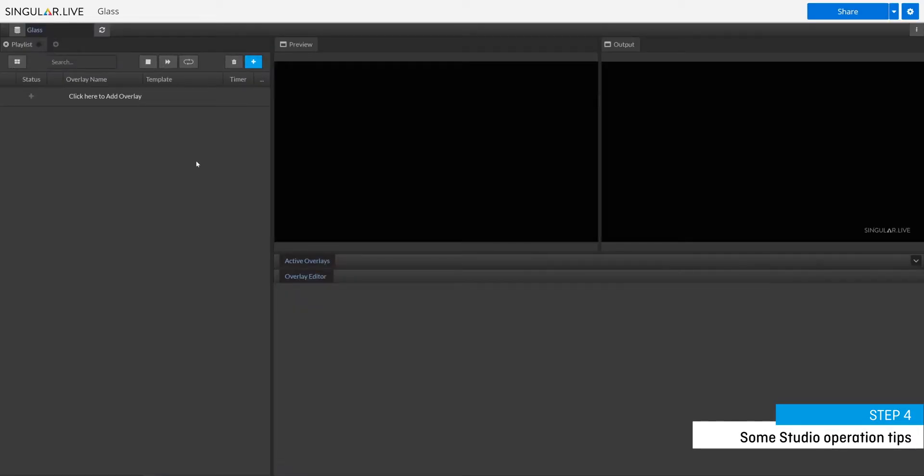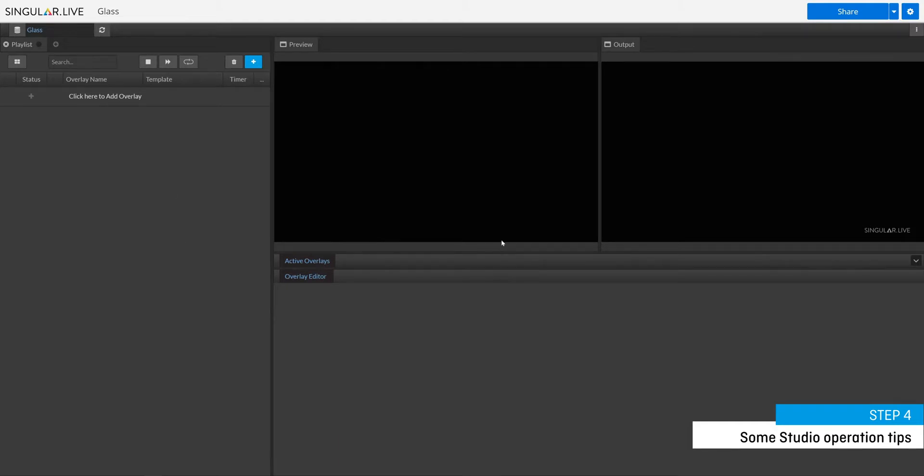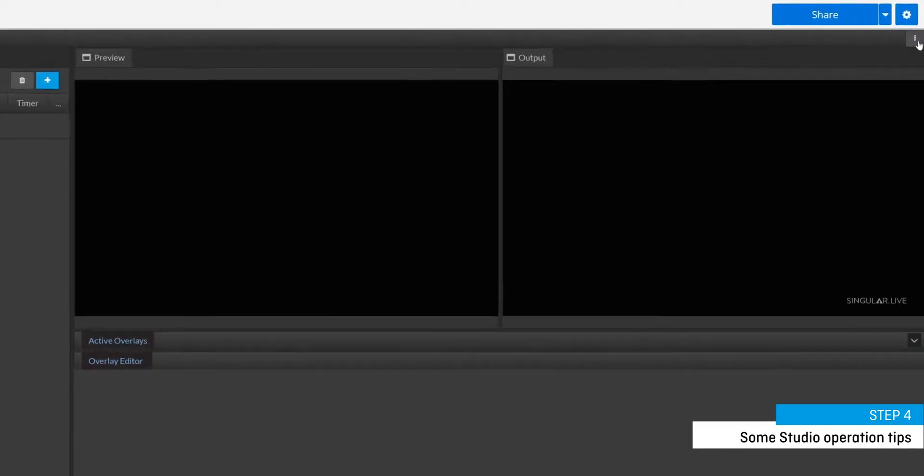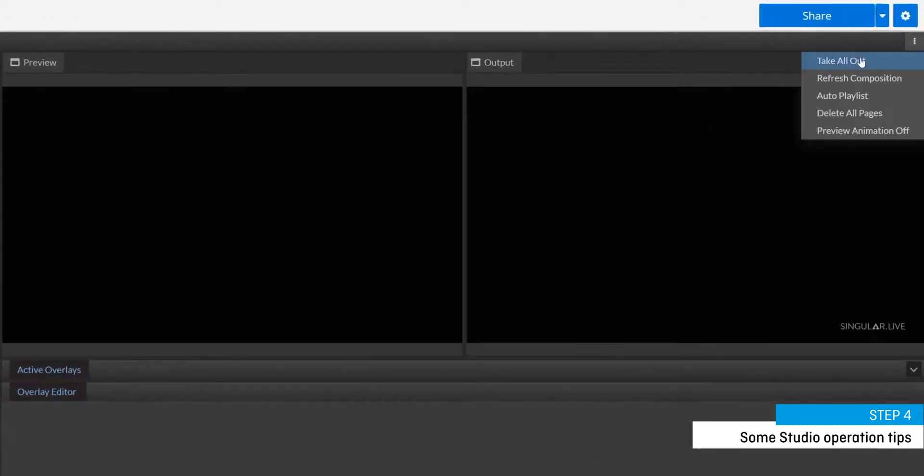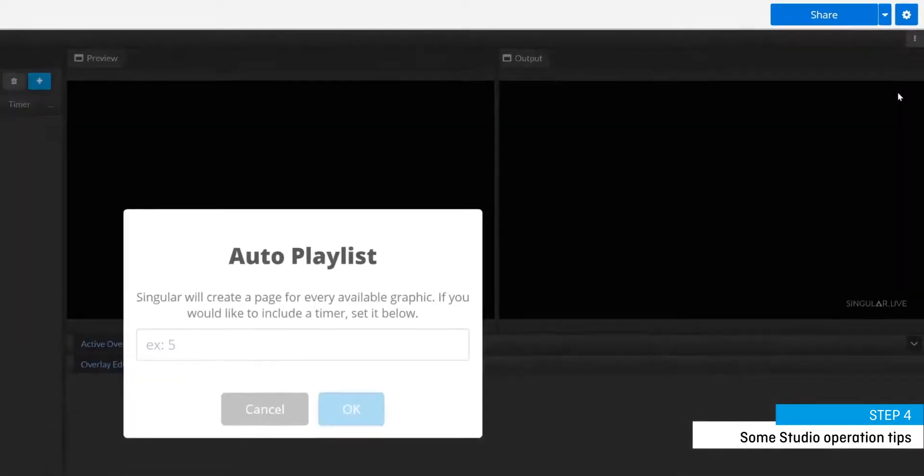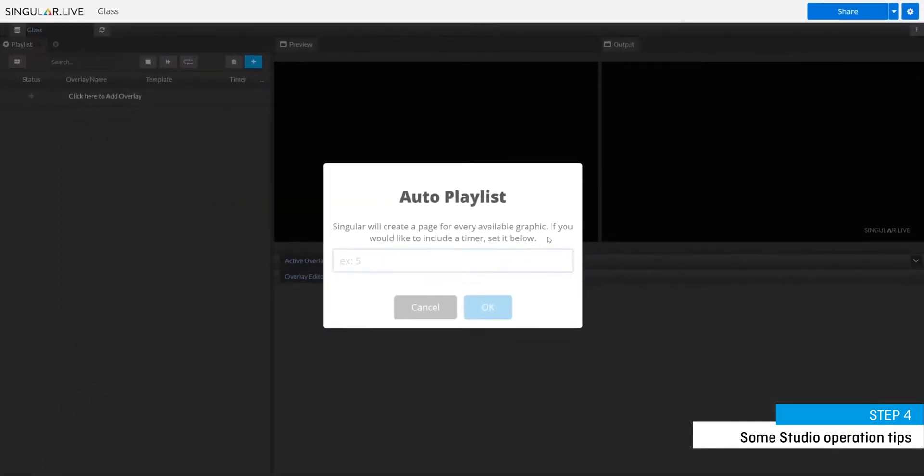The first thing you're gonna do now that you're in Studio is load all of the overlays into the playlist panel. The easiest way to do this is to select the menu button in the upper right and choose auto playlist. This option generates an automatic playlist from all the overlays inside of this theme.